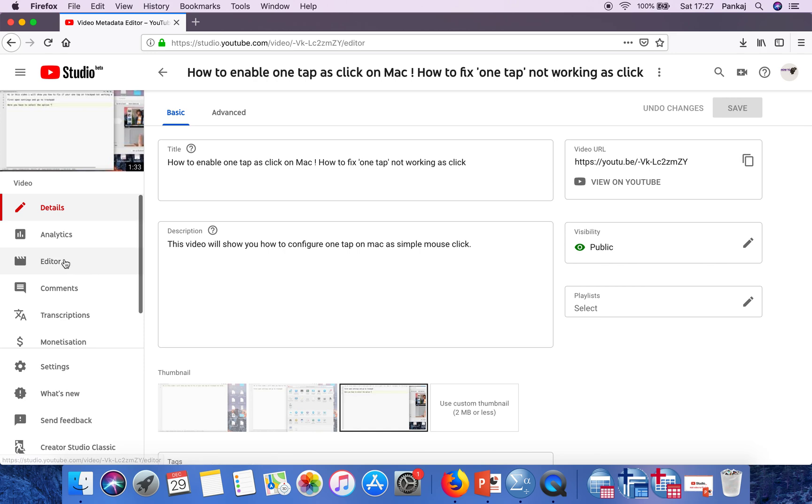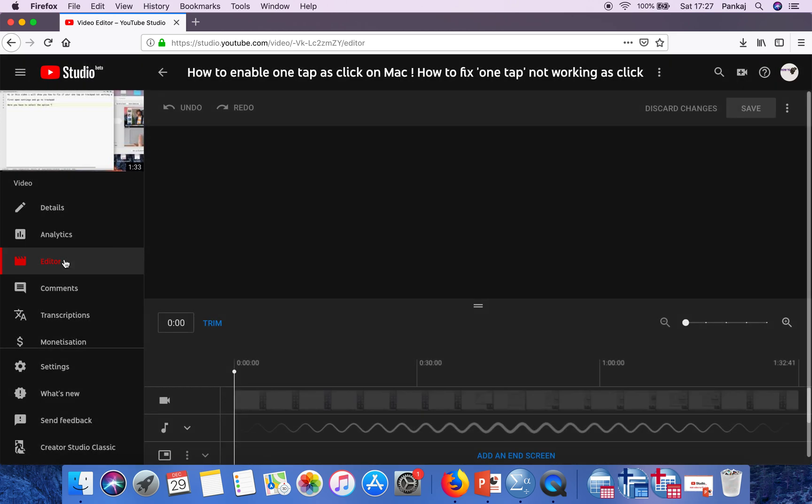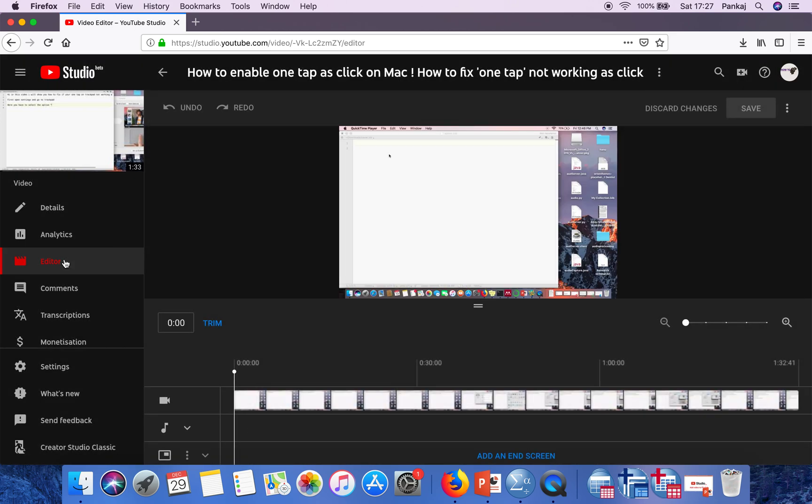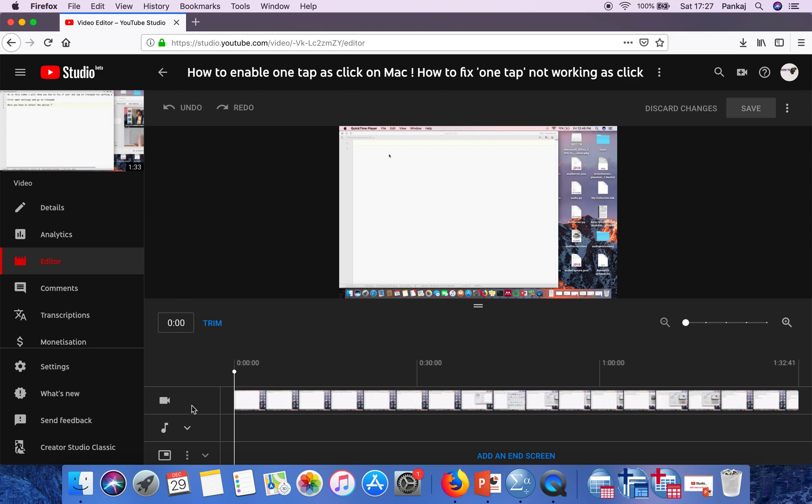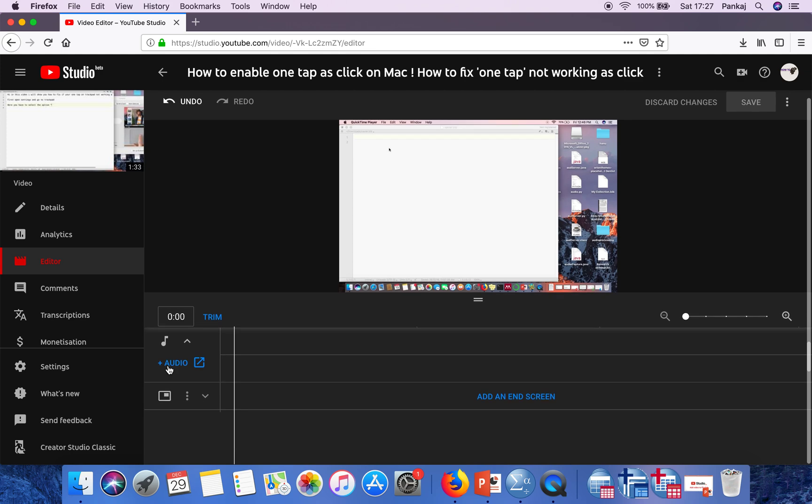Go to editor. In the editor window, you will find the audio option here. Just click on this expand button and click on add audio.